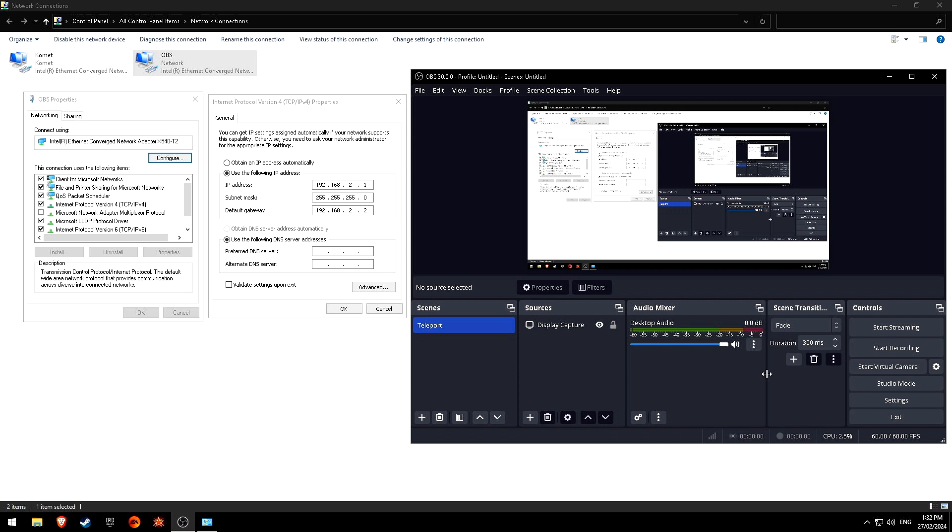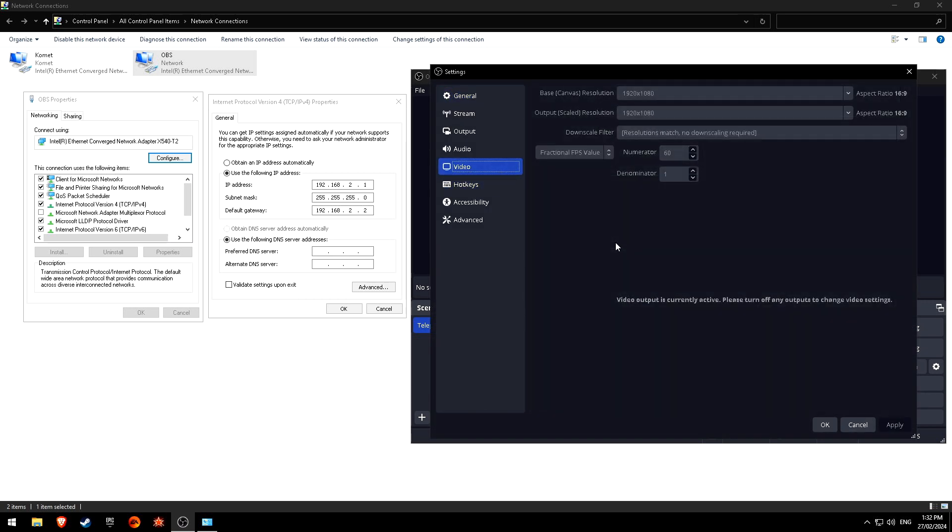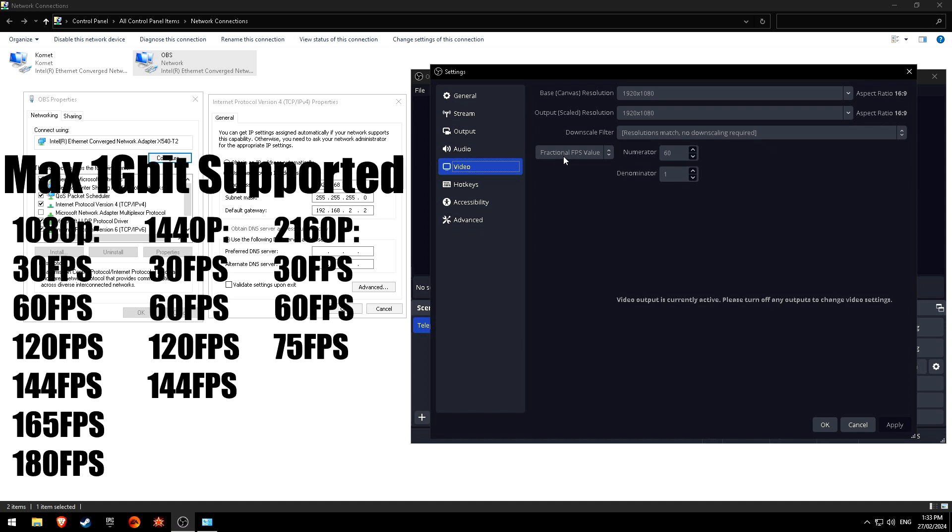To set what resolution and frame rate you're actually sending to your streaming computer, you're going to go into settings and video. Your resolution and frame rate, it's just going to be what's under video. This stuff here doesn't matter because you're not actually streaming or recording from this computer. You're just setting what's getting output. I can't actually change any of this because I'm currently recording off of it and you can't change it while OBS teleport is active. I've got it in this mode here because I was testing what the max FPS and resolutions you can actually run.